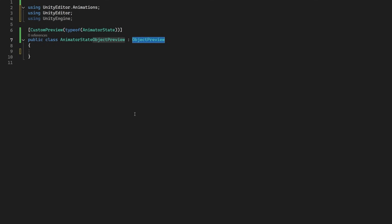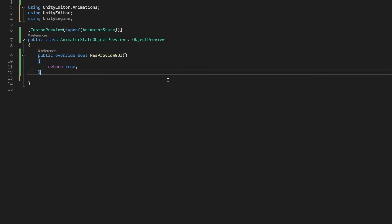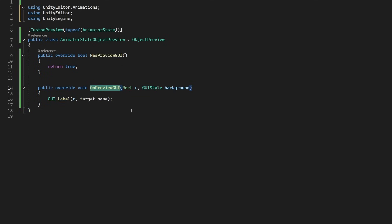And in this class, we're going to start with two methods, HasPreviewGUI and OnPreviewGUI. The first to say whether there is a preview available and the second to actually draw that preview. Now, let's put in some placeholder code to say we do have a preview, and that preview will just be a label to start with.